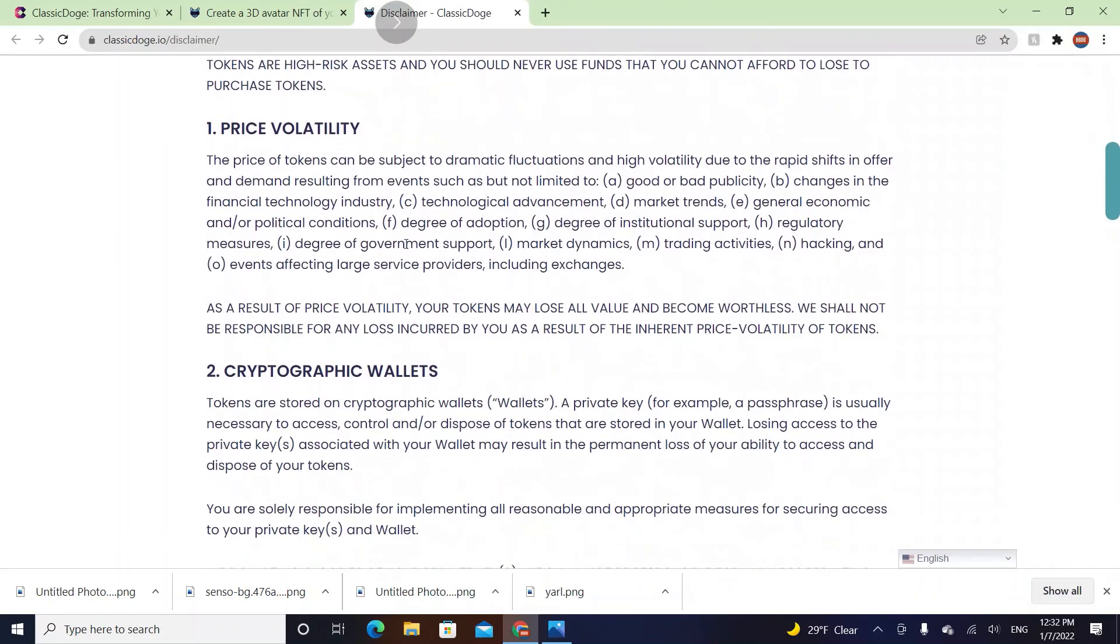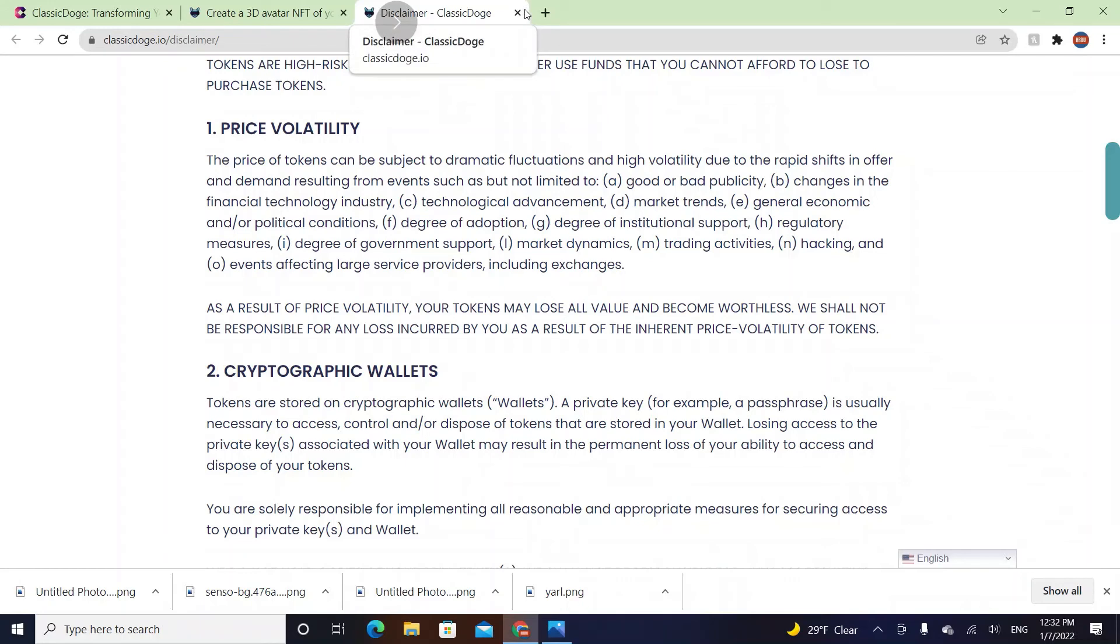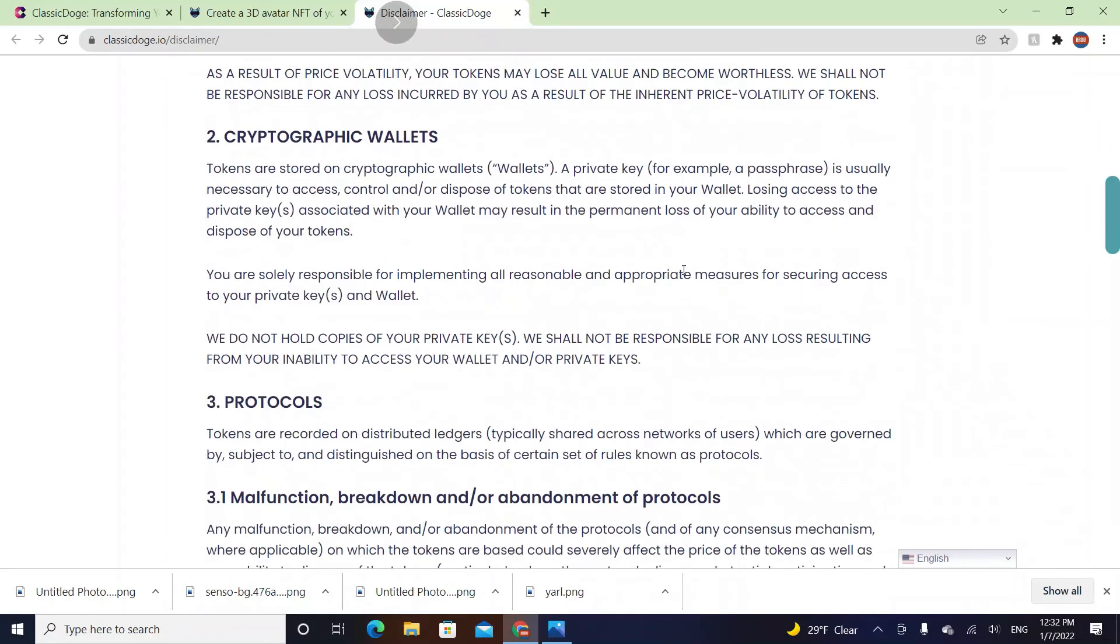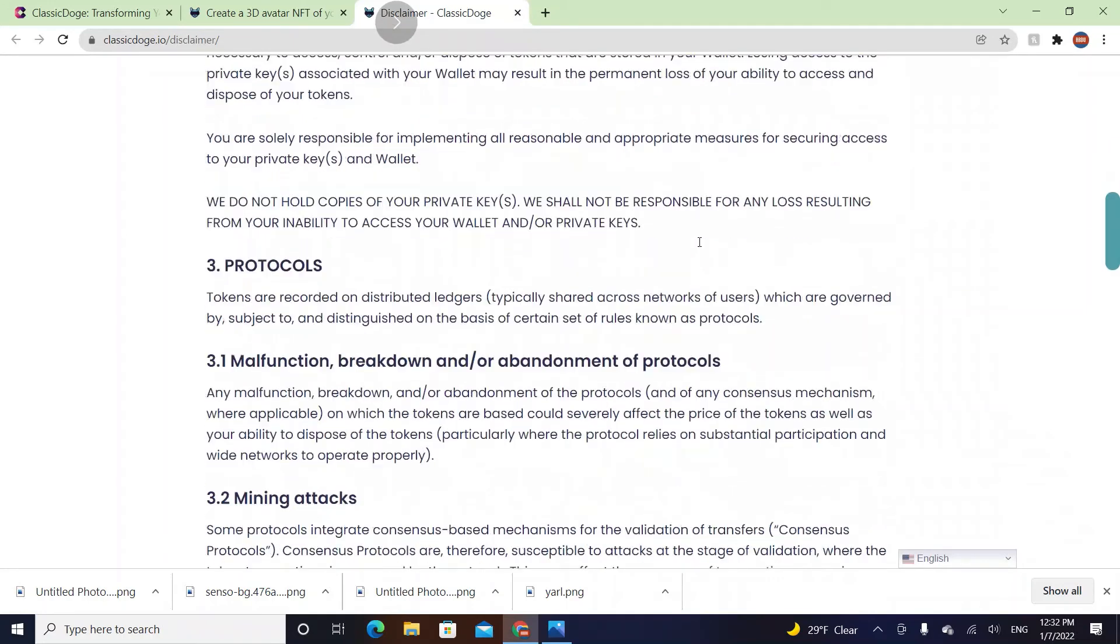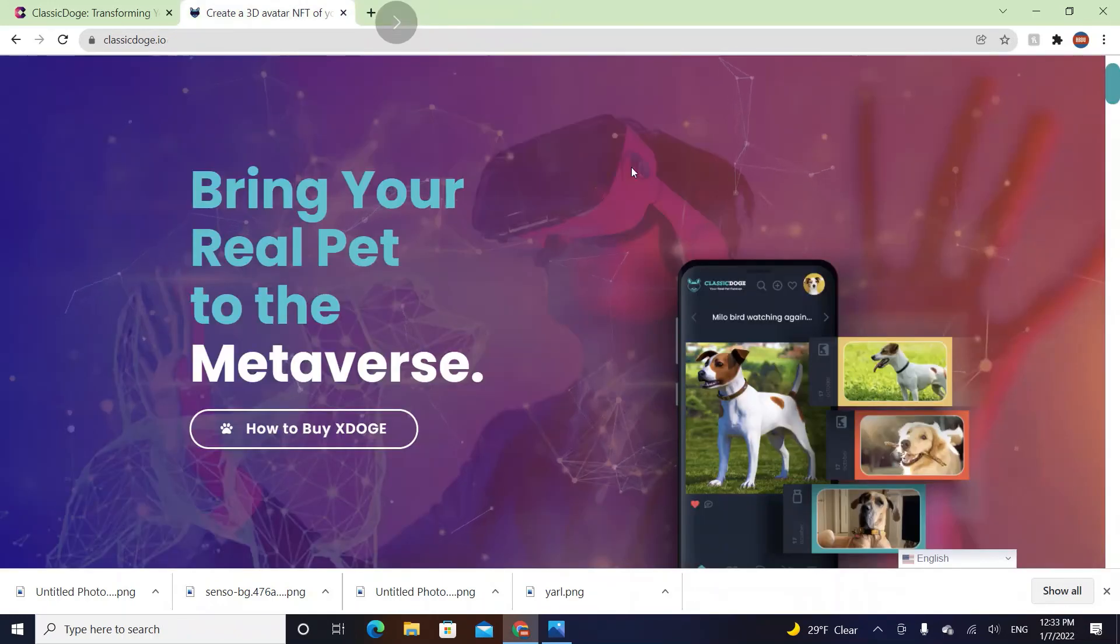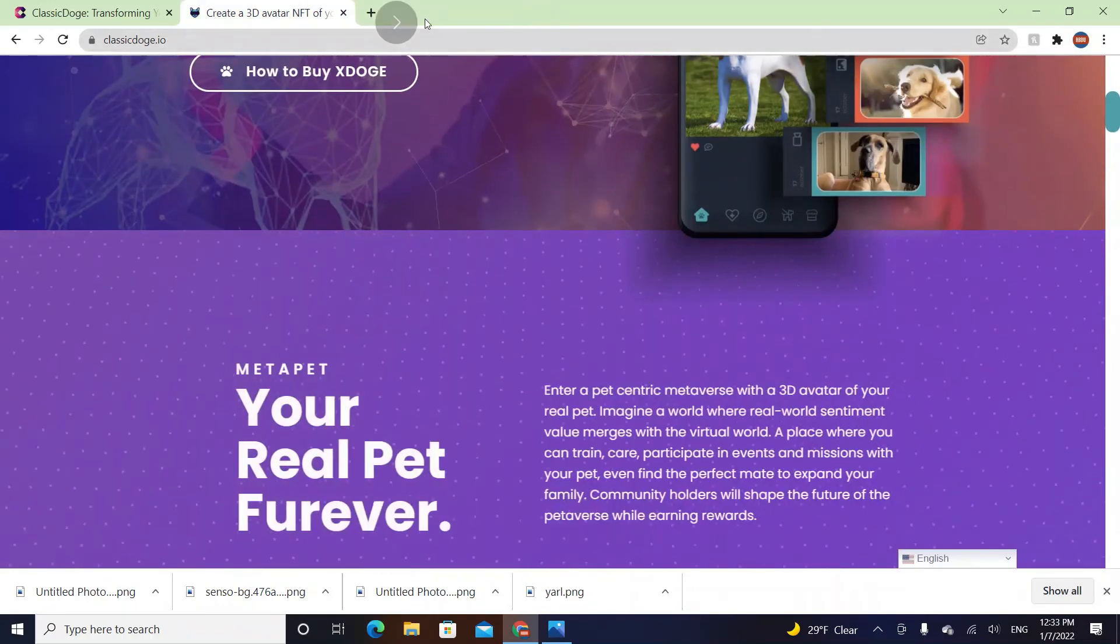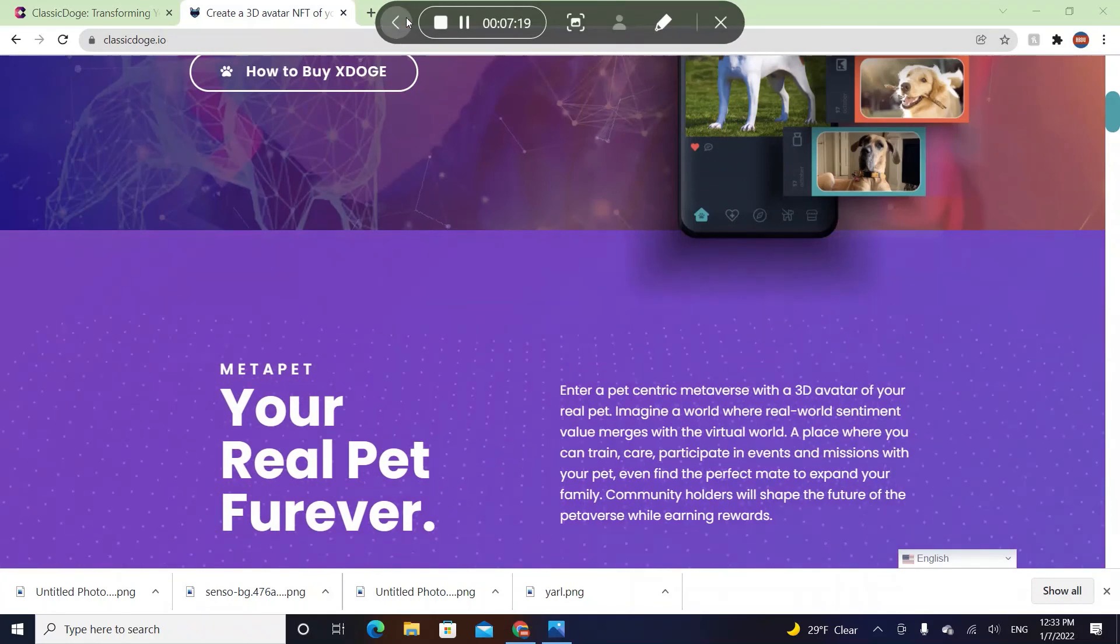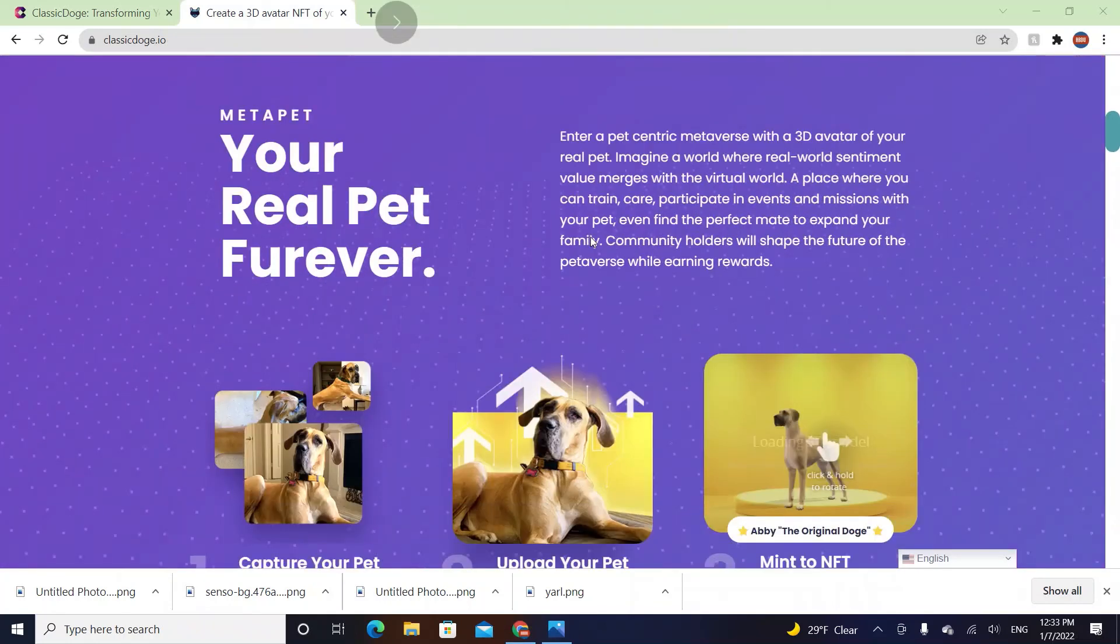Let's check their disclaimer. Please consider revolving risk factors, price volatility. The price of tokens can be subjected to dramatic fluctuations and high volatility. They can have like 20 percent increase or decrease. It's your chance. They're a brand new coin.